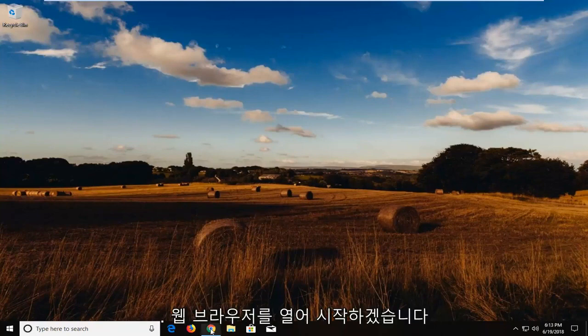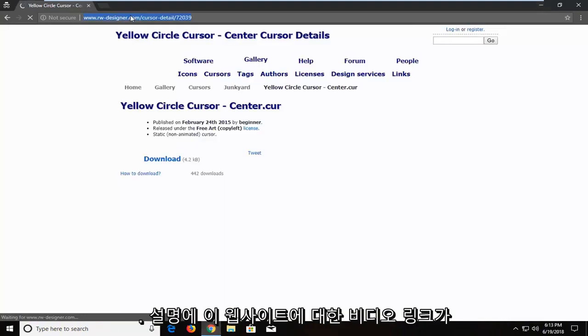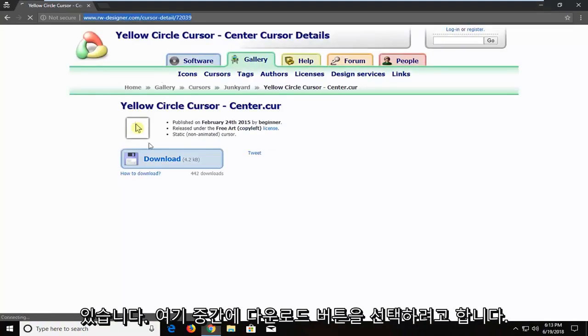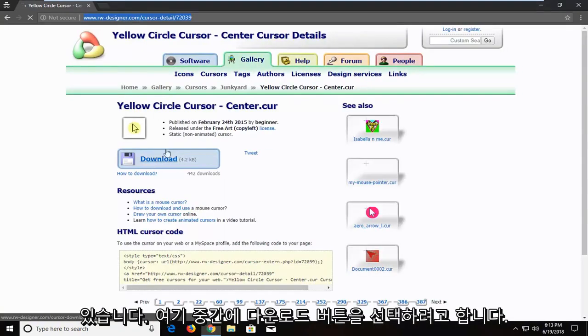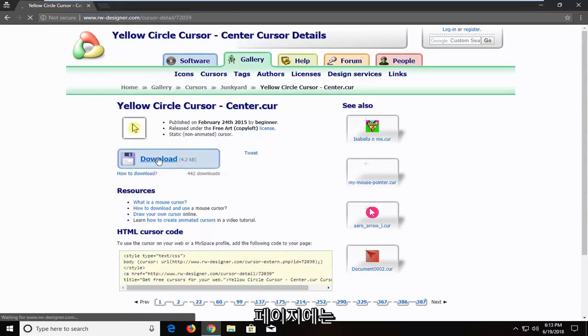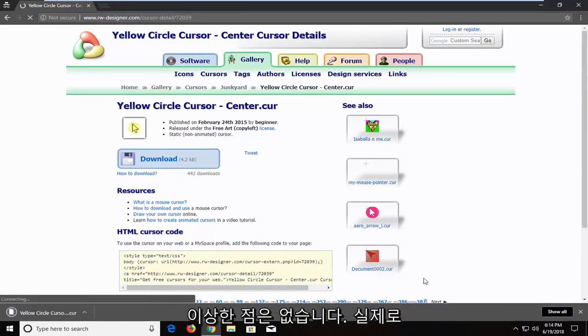So we're going to begin by opening up a web browser. I'm going to have a link in the description of the video to this website here. You want to select the download button near the middle of the page. It is a completely safe file at the time of this recording, there's nothing weird about it.